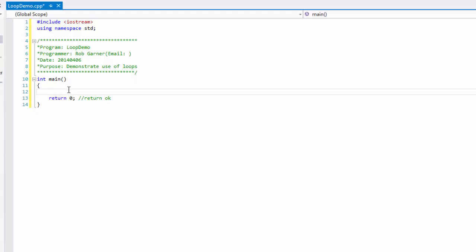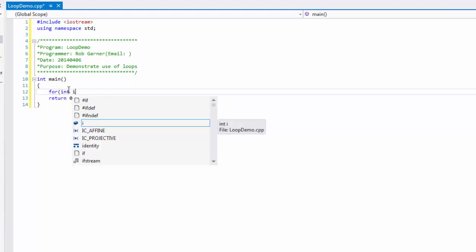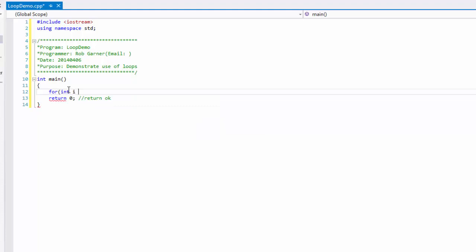The first loop we're going to demonstrate is a for loop. And with a for loop, we use the keyword for and then in parentheses we put three things. First is we declare a loop variable which in this case we're going to call I and we're going to initialize it to zero.